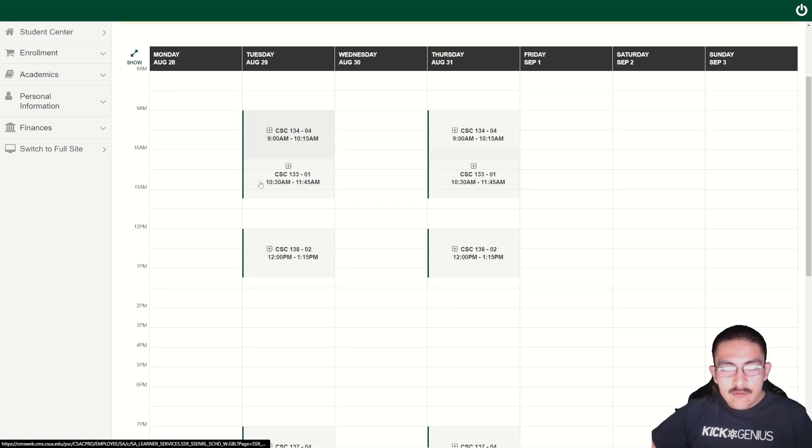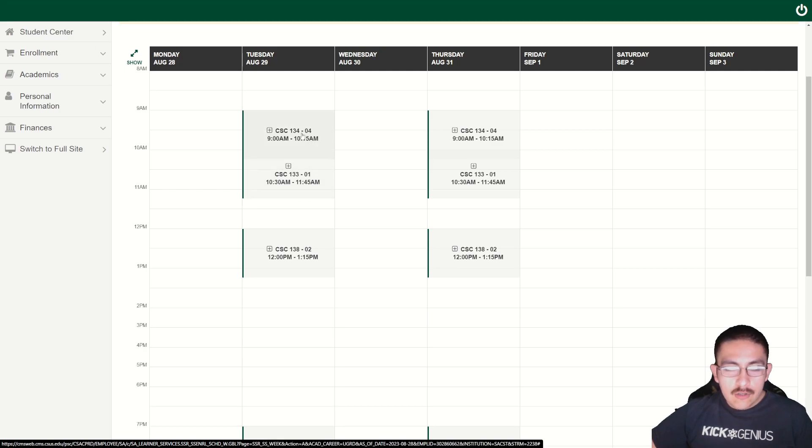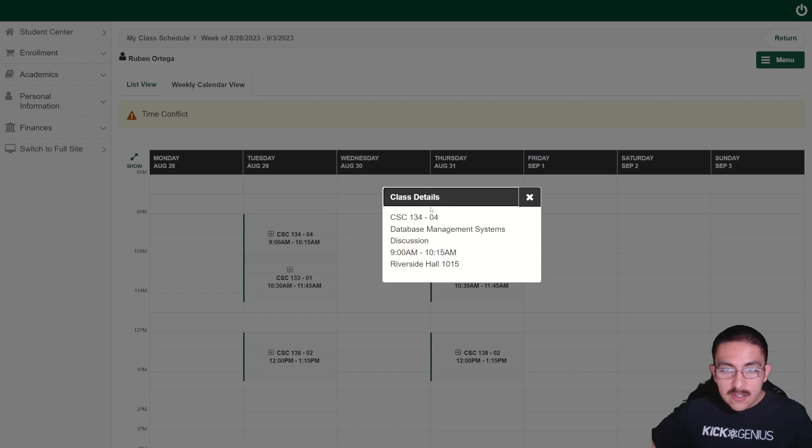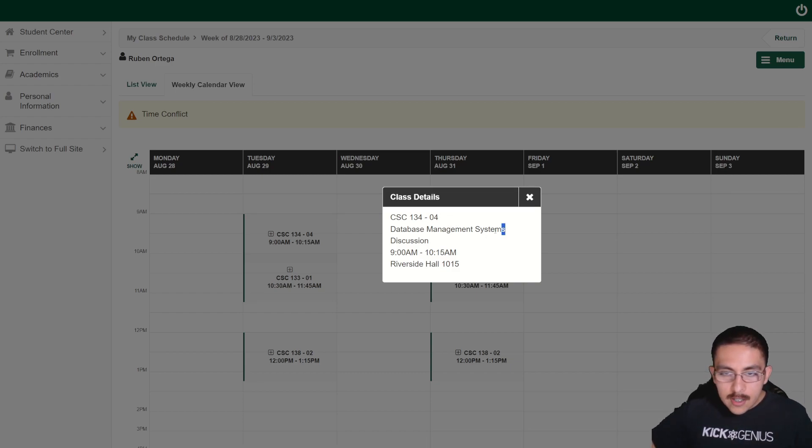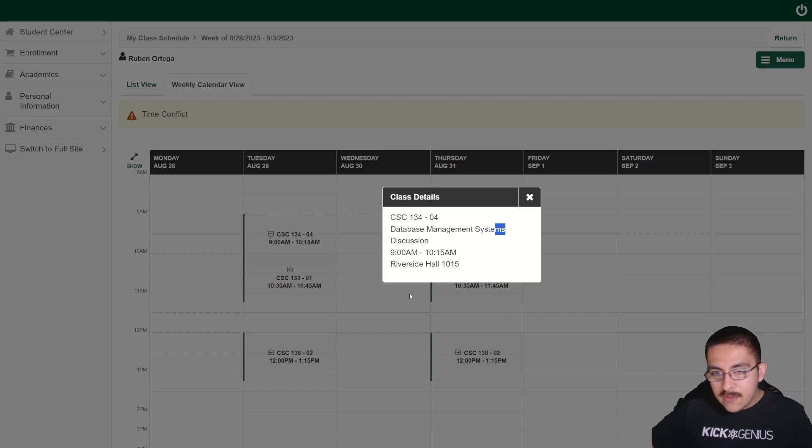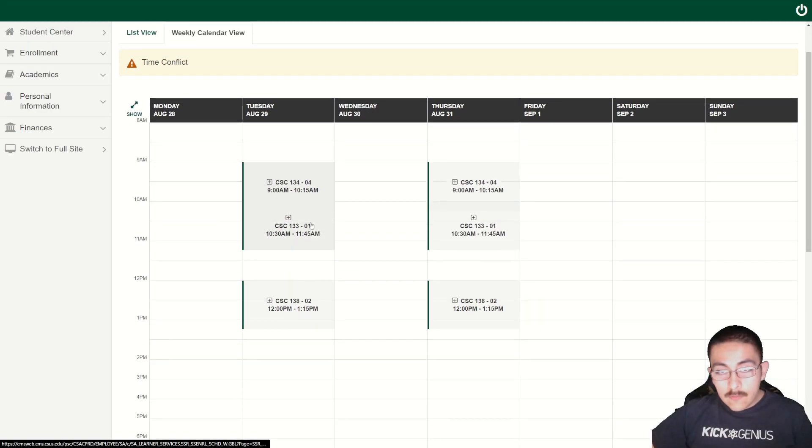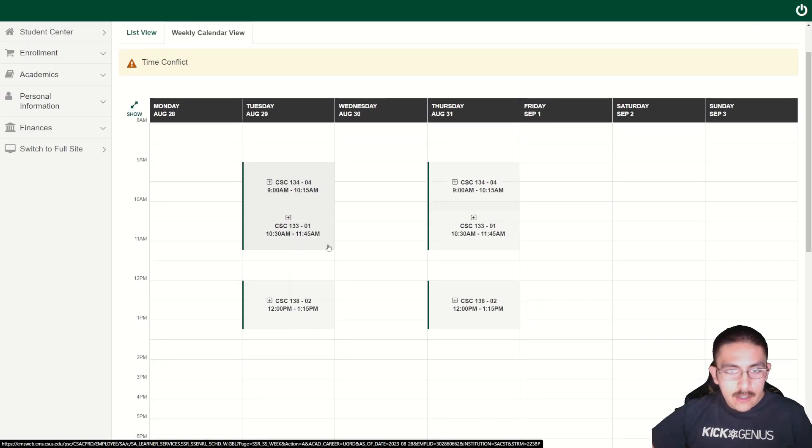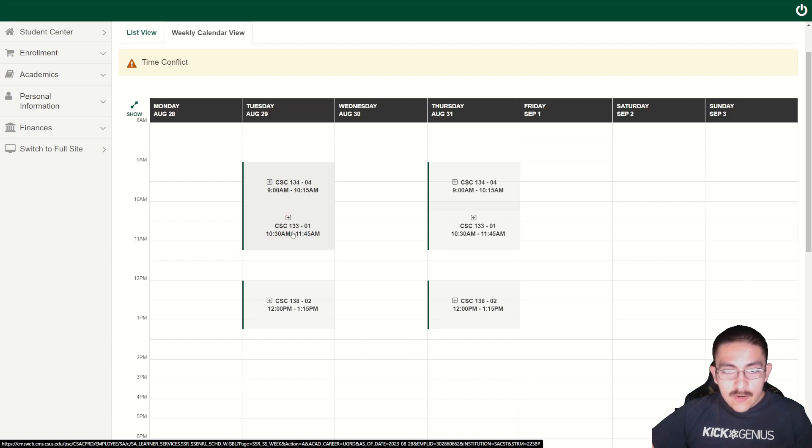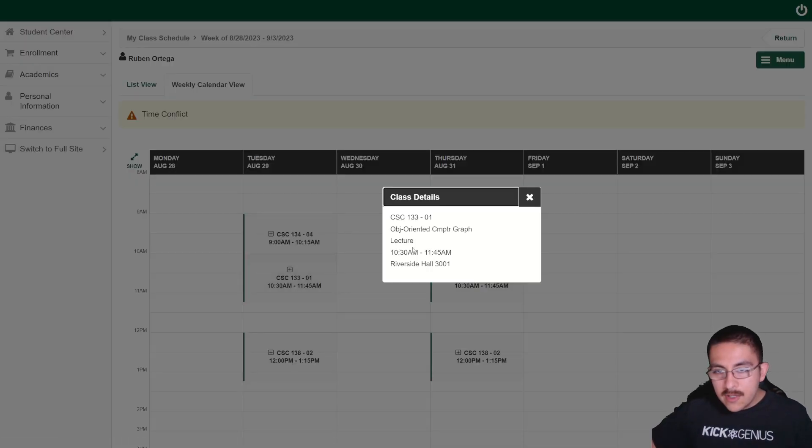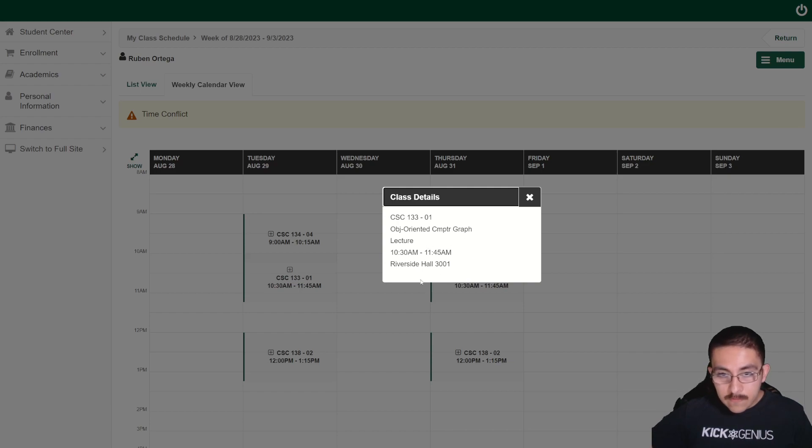For Tuesday is when my courses actually start. My first course is going to start at 9 to 10:15. It's going to be CSC 134, which is an upper division computer science course, database management systems using SQL. From what I hear this class is not too hard. The class that I'm kind of nervous about is going to be CSC 133, which is object-oriented computer graphics in Java.